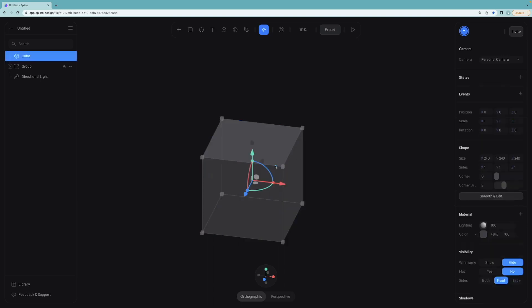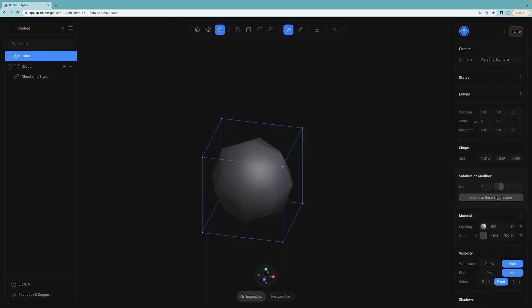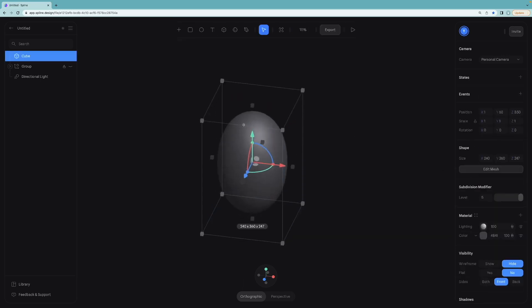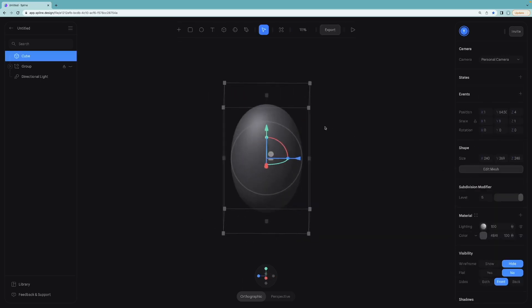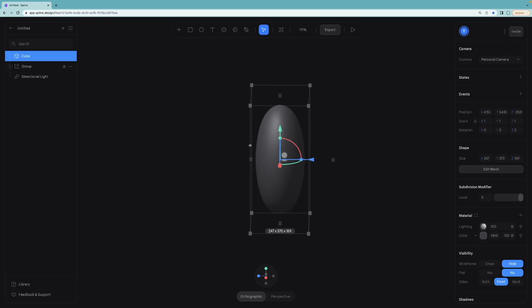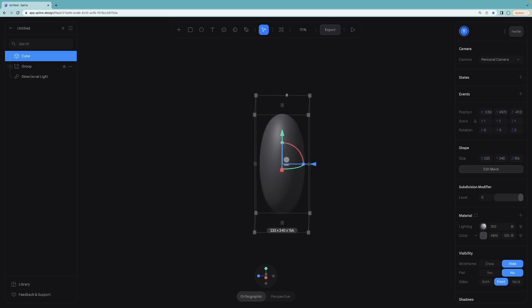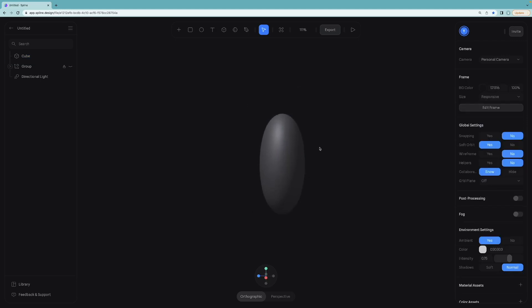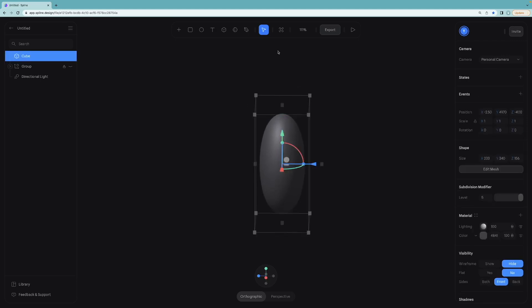So selecting the cube from the right menu, increase the subdivision level, make it longer and narrower as well. Now we will try to bend this object and give it a slight slope maybe.